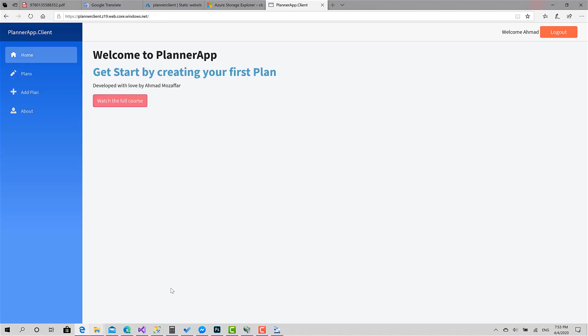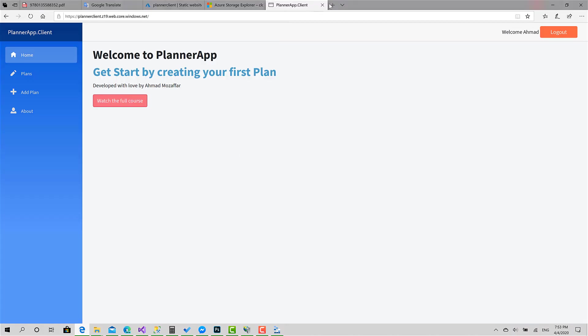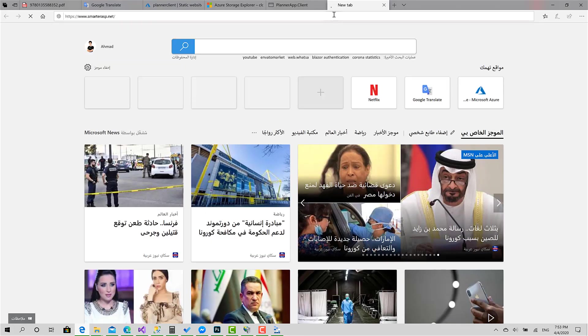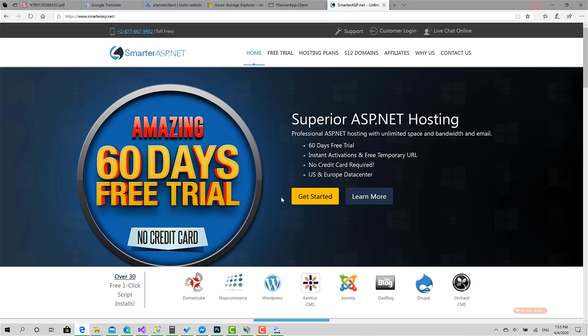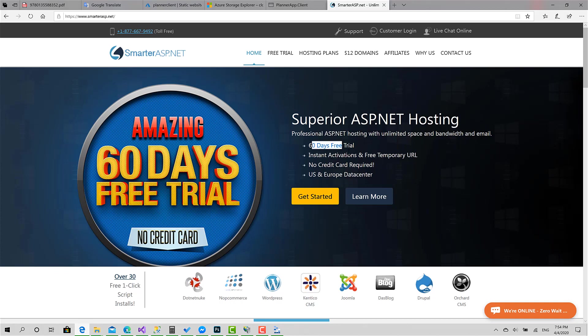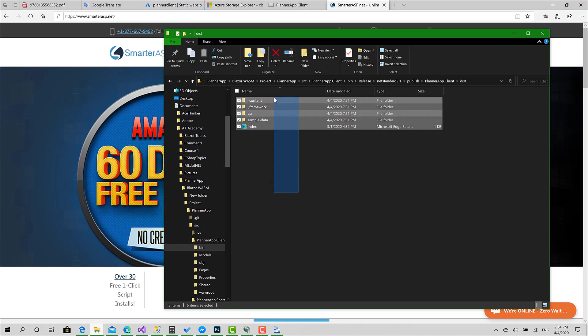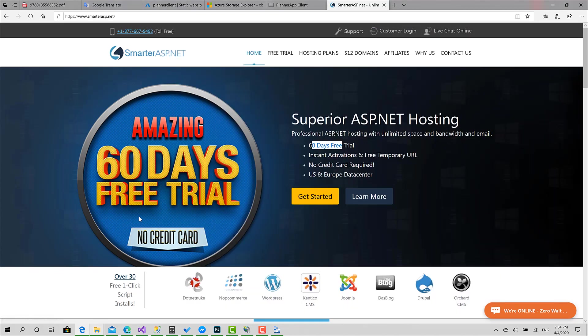It was very simple. If you don't have an Azure account or you don't like to create a new one. Basically, we're going to see something else called smarter ASP dot net. It's also an amazing hosting. This hosting is perfect. It gives you 60 days free trial without credit card. You just go create your account, activate your email and after you get your account, just go here, upload these files to the file system in your account and just navigate to the URL and that's it. It's very easy.